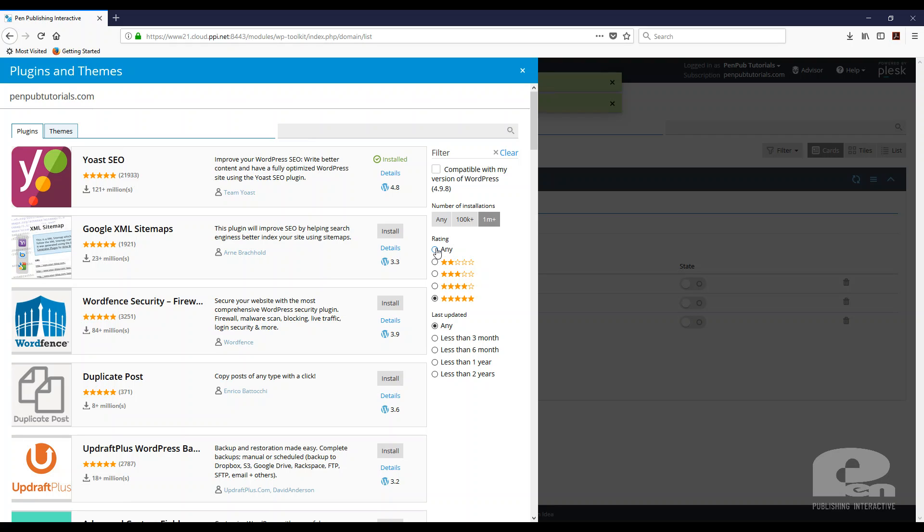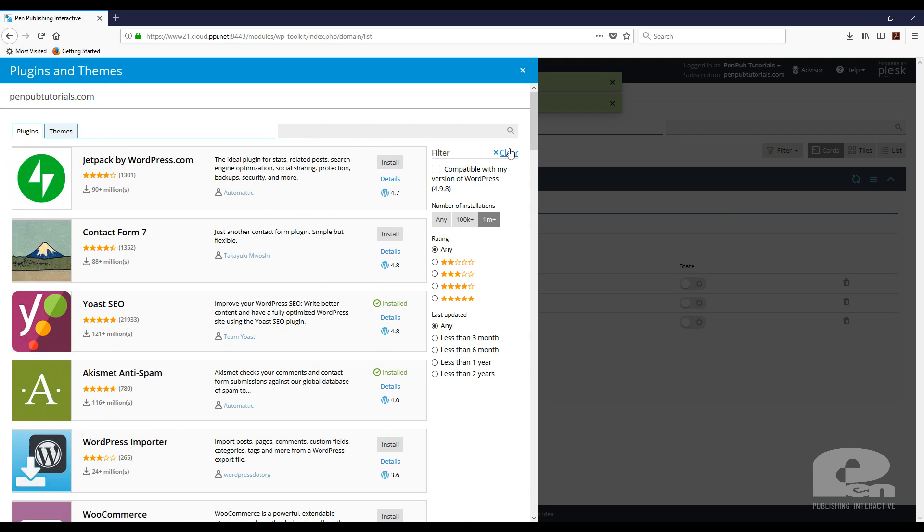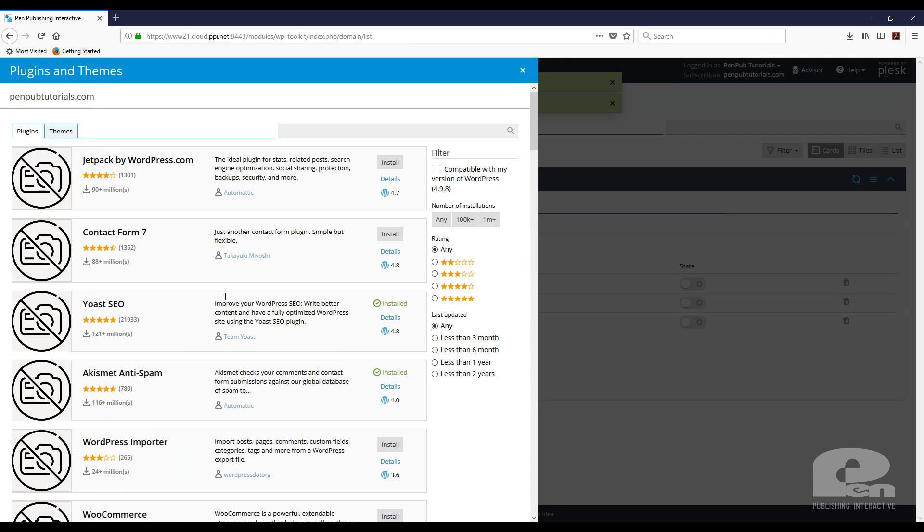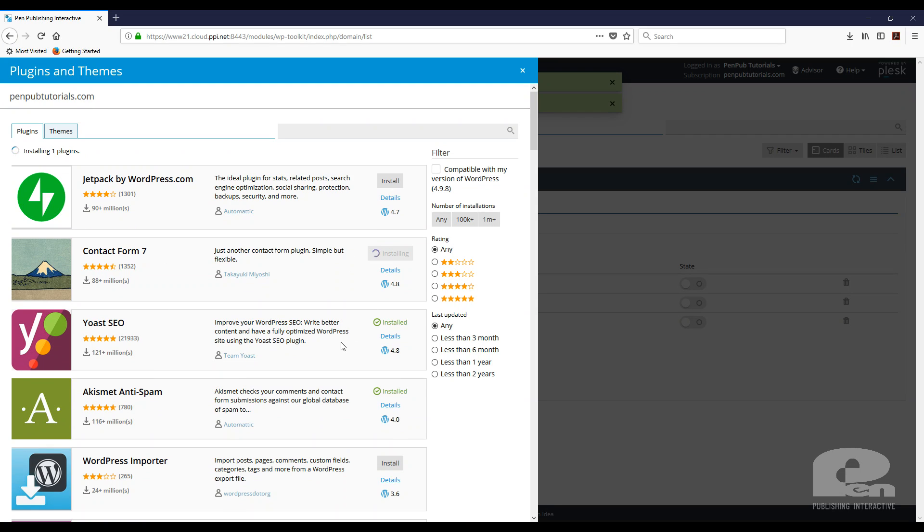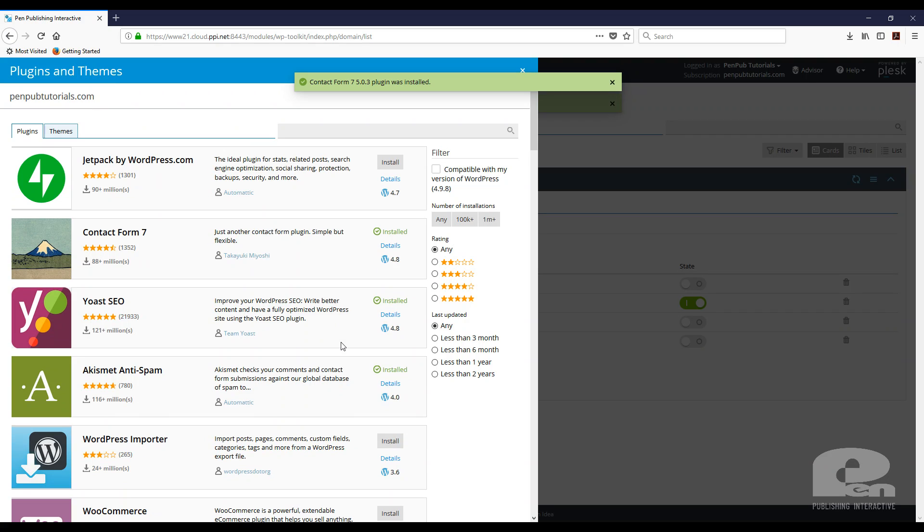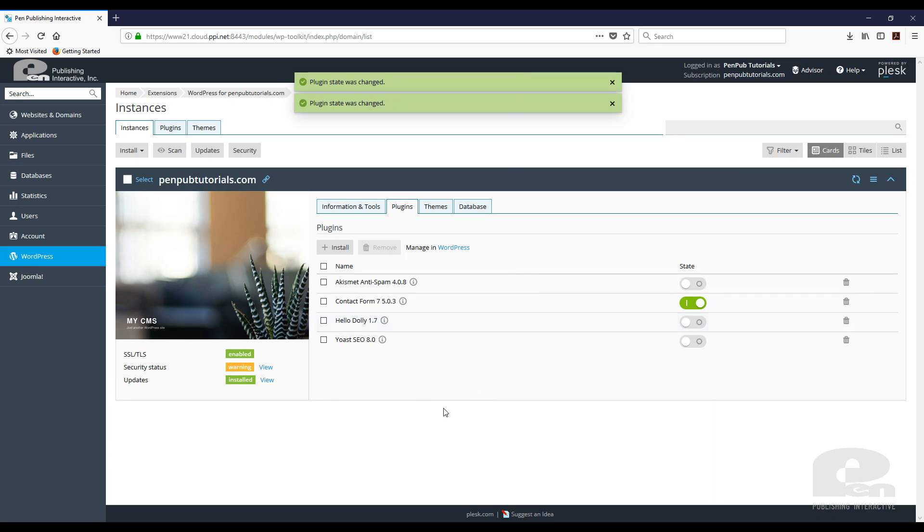For my purposes, I am going to clear this out because I want to install Contact Form 7. The other cool thing is that you can see which plugins you already have installed. So obviously, I have Yoast. We just installed that one. Akismet Anti-Spam is already installed but wasn't activated. So I'm just going to click install for Contact Form 7 and the WordPress toolkit within Plesk will install this for me. And there it is. So I'm going to click out of there.